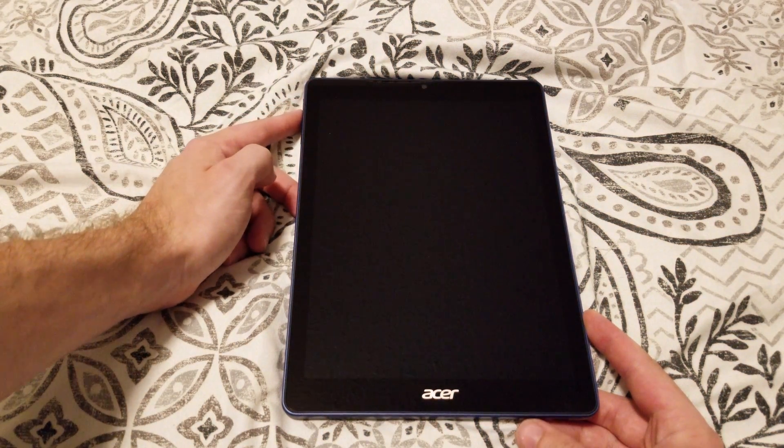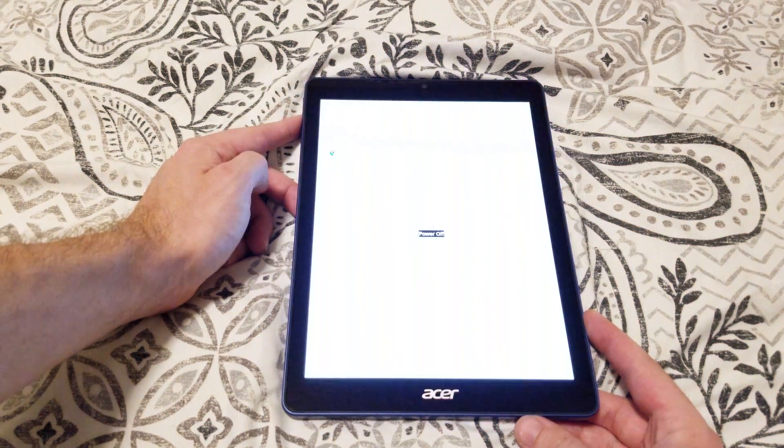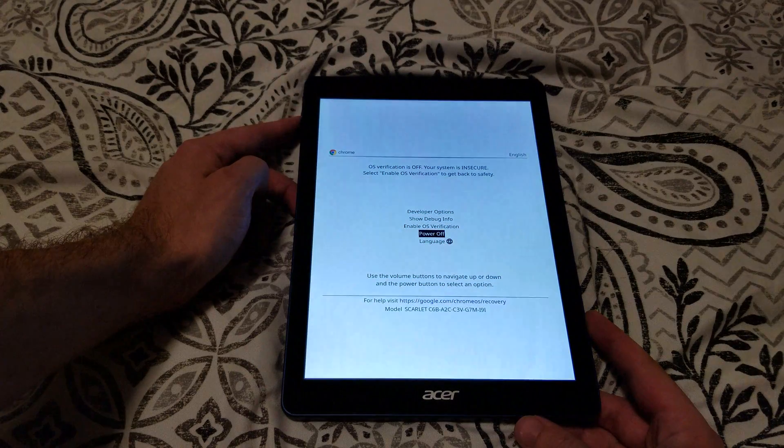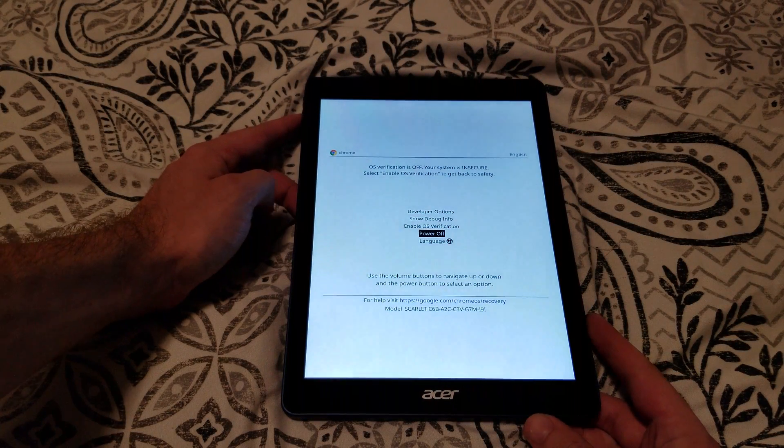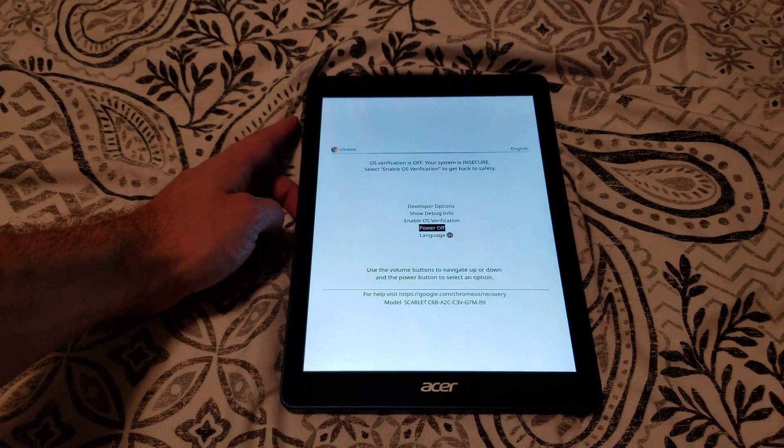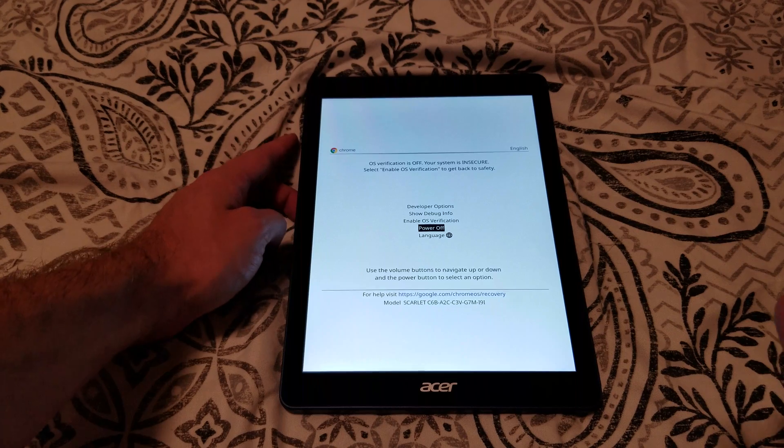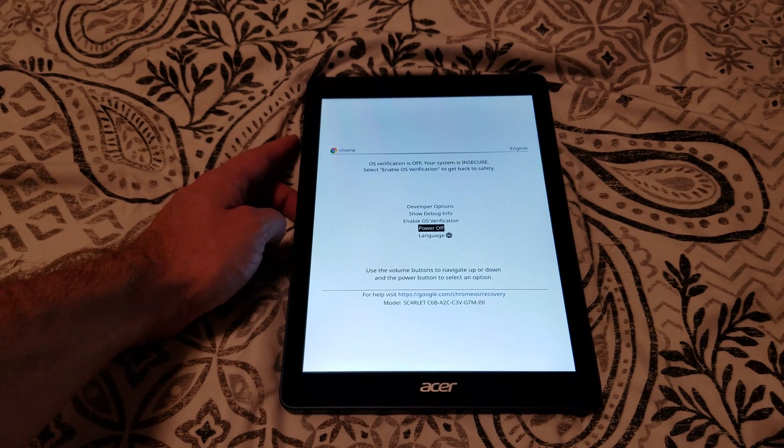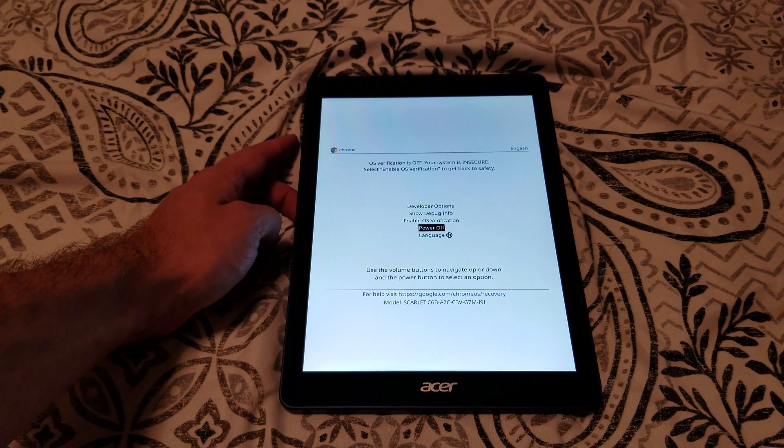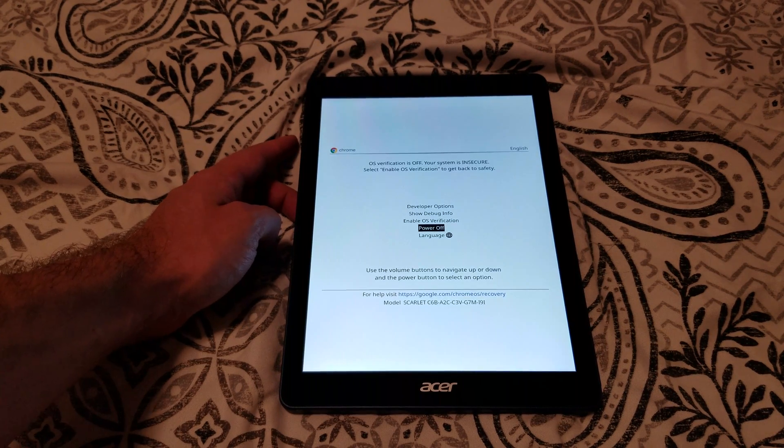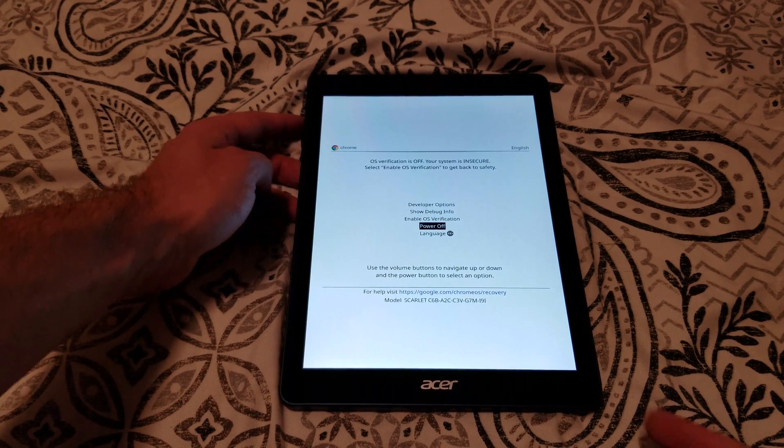It will reset and now show the developer options menu. At this point, the Chromebook is already in developer mode. As soon as we power off and power back on, it will go through the process.